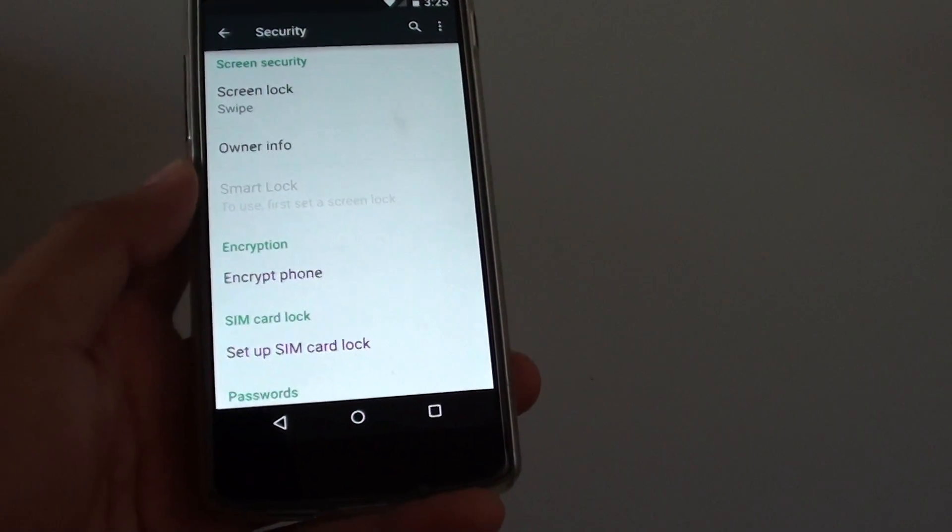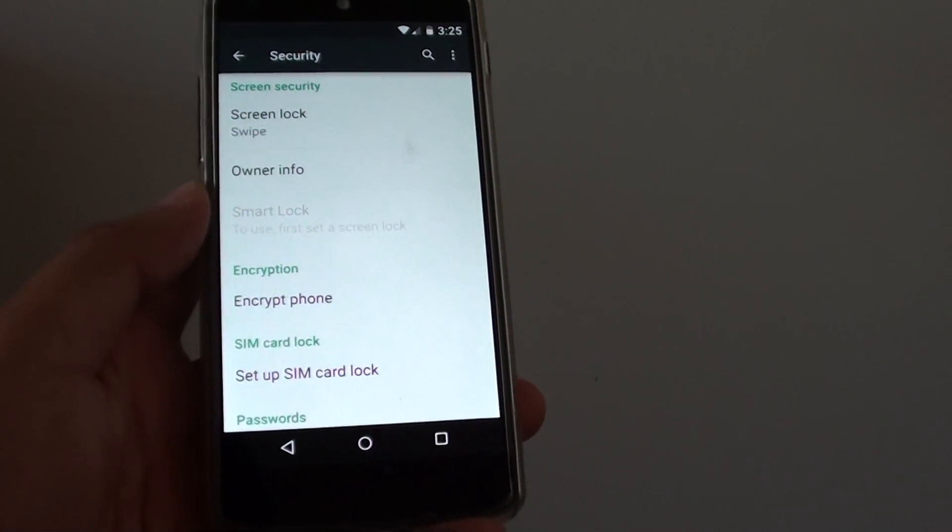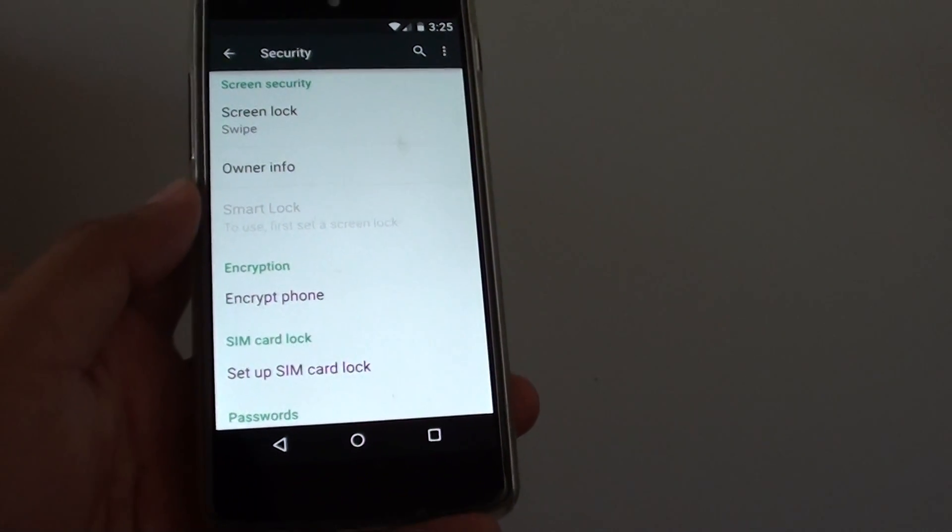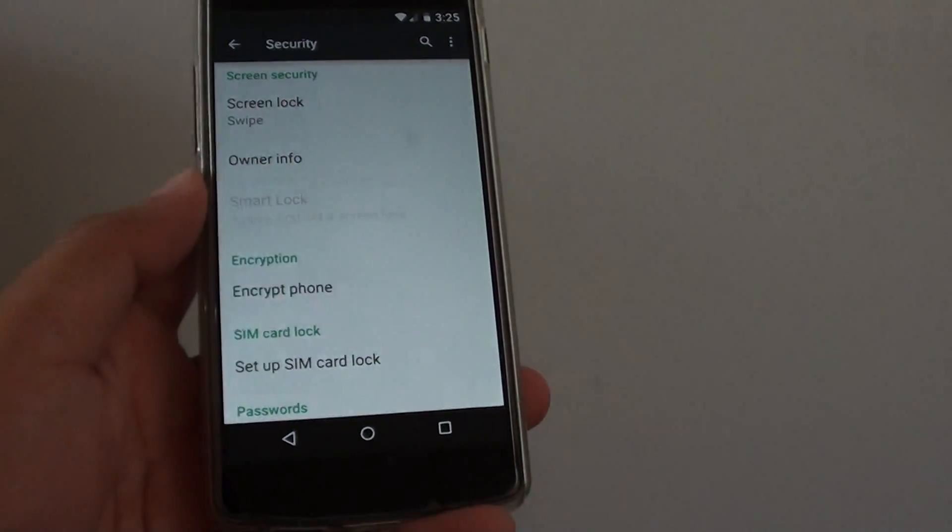How to set up a smart lock for screen unlock with an NFC tag on the Google Nexus 5.